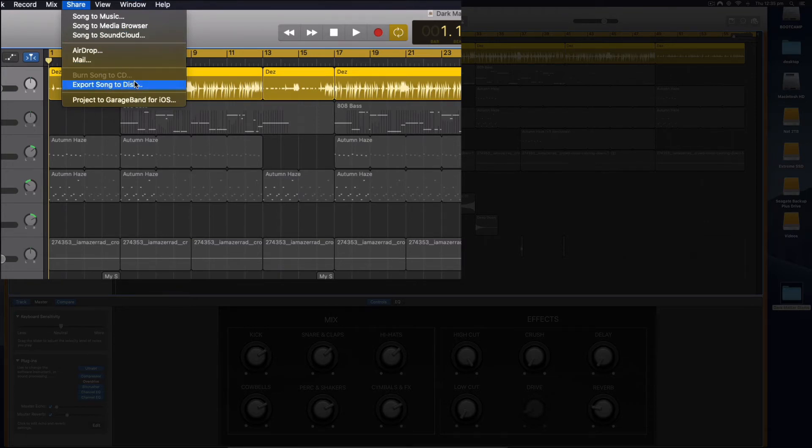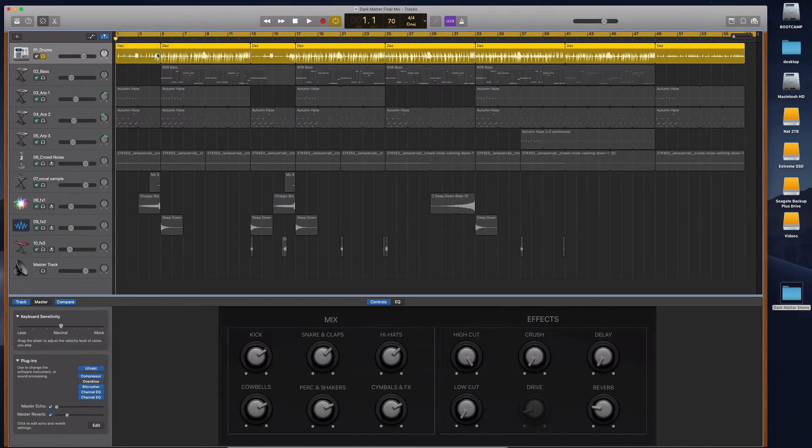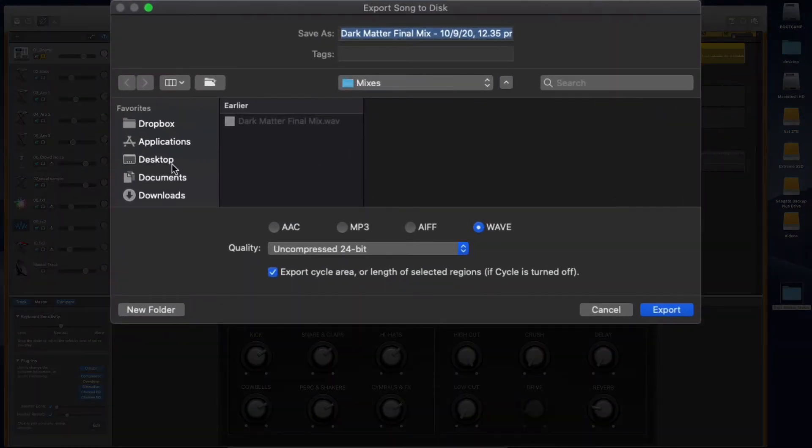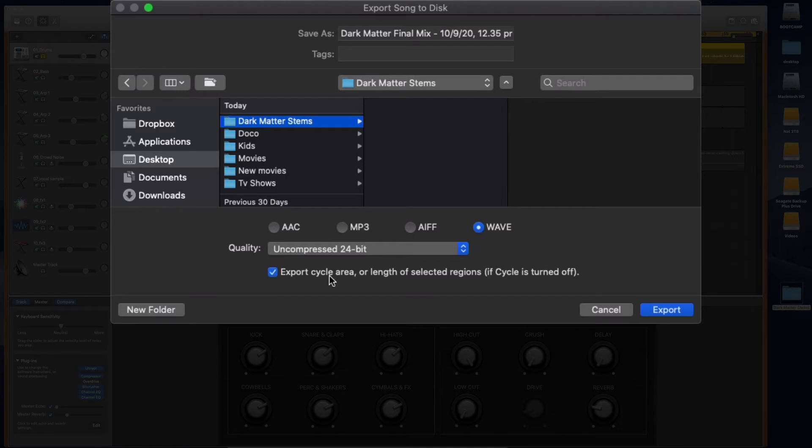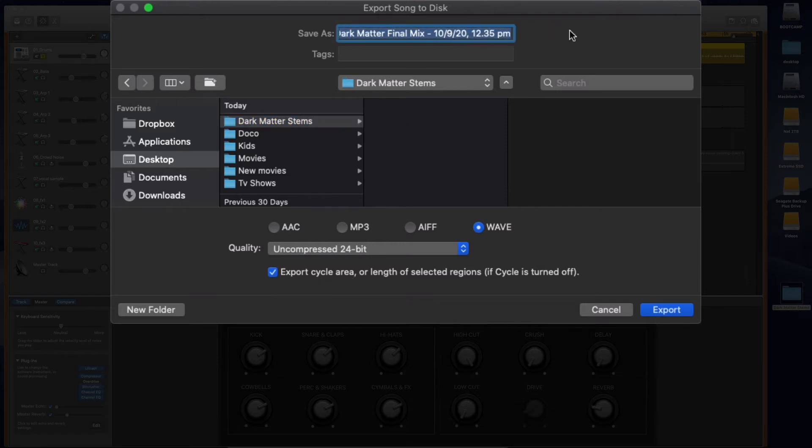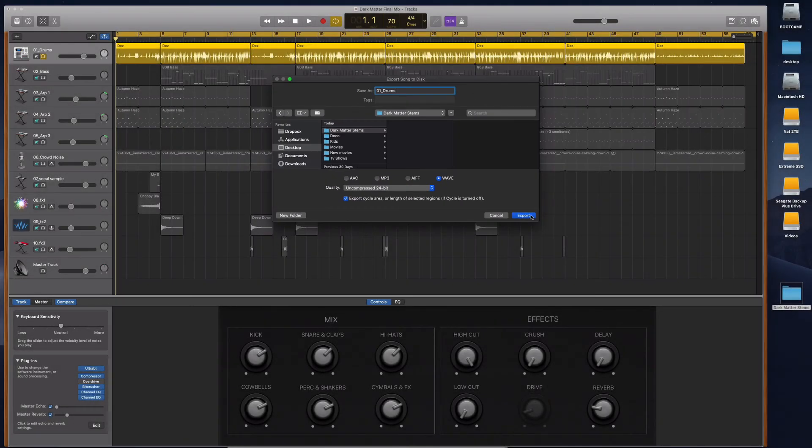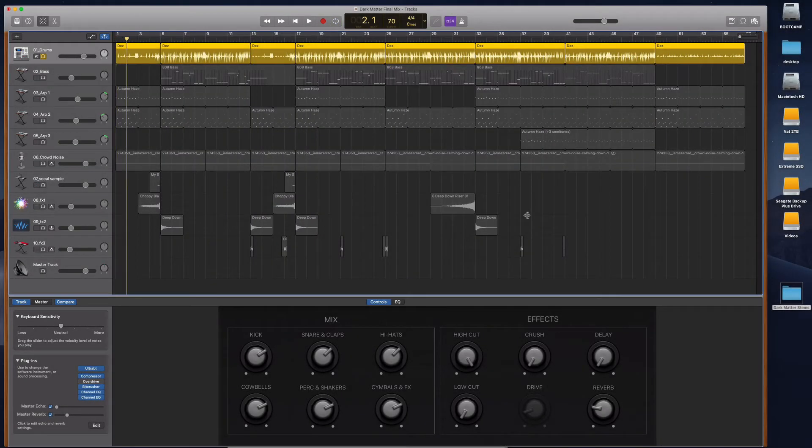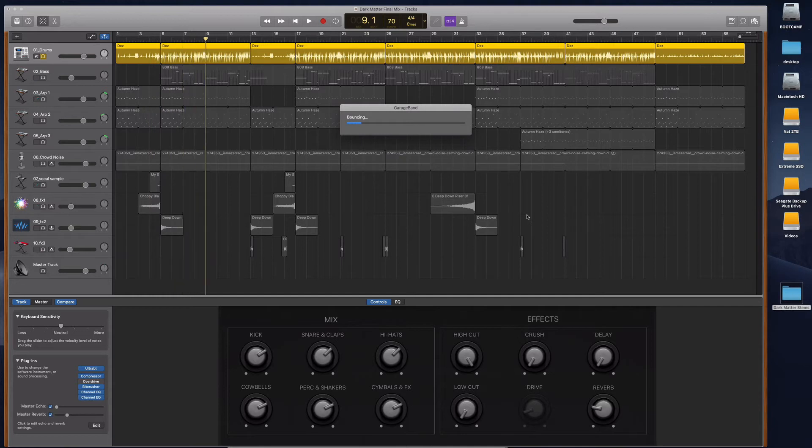Now this is just going to be the drums. So when you export the song to disc, you choose the folder, so the Dark Matter Stems. I always choose AIFF or WAV. They are essentially the same thing, uncompressed. And you have to have a tick here: export cycle area or length of selected regions. This is going to export the cycle area so every stem is going to be exactly the same length. Now I just give this the name of my first track, 01 Drums, because this is the drums soloed, and I hit export.